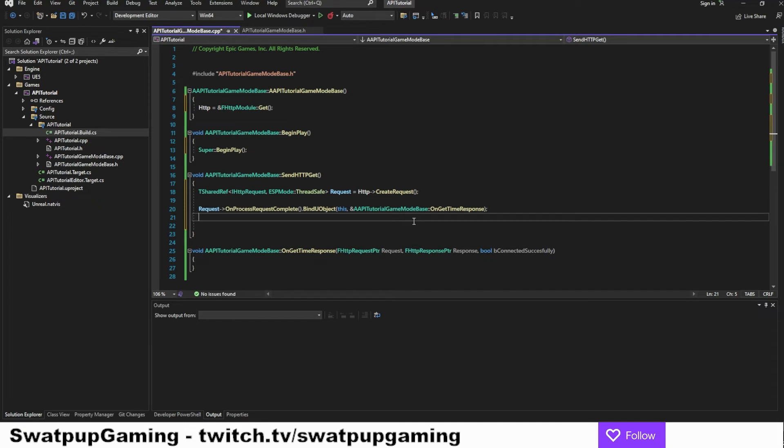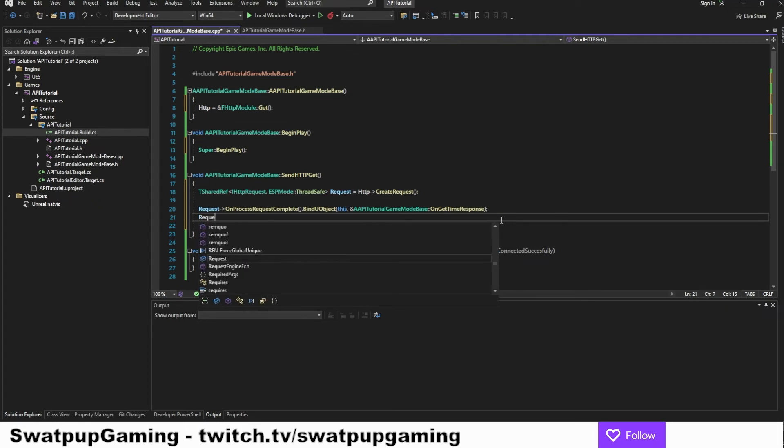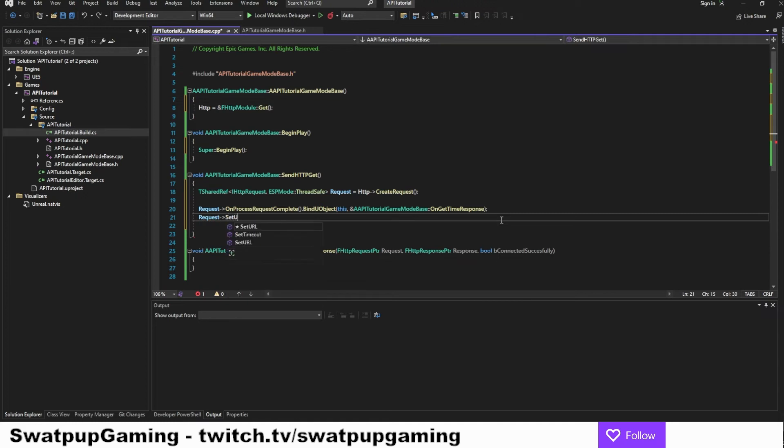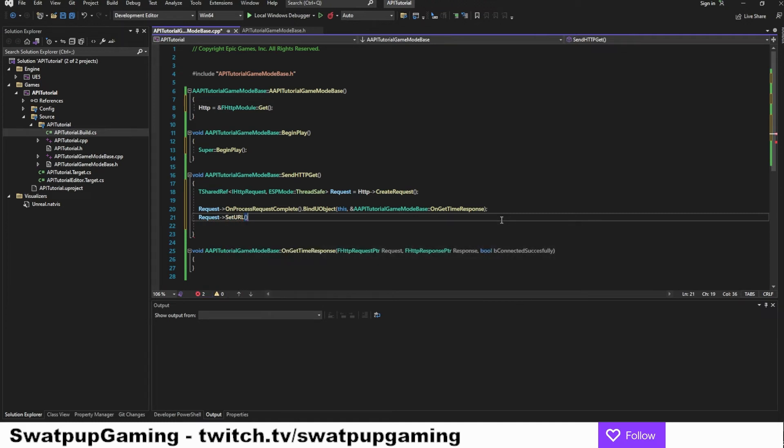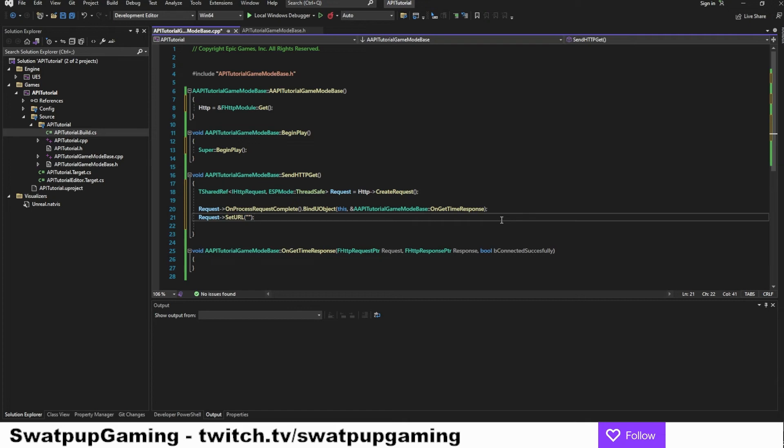Now we want to know where to send this request. So we will add a request set URL. And in this parenthesis, we're going to put in the address we're going to send it to. However, for right now, we're going to leave it empty because we're going to work some on the URL before we can put it in here. And we're going to do that in section three.